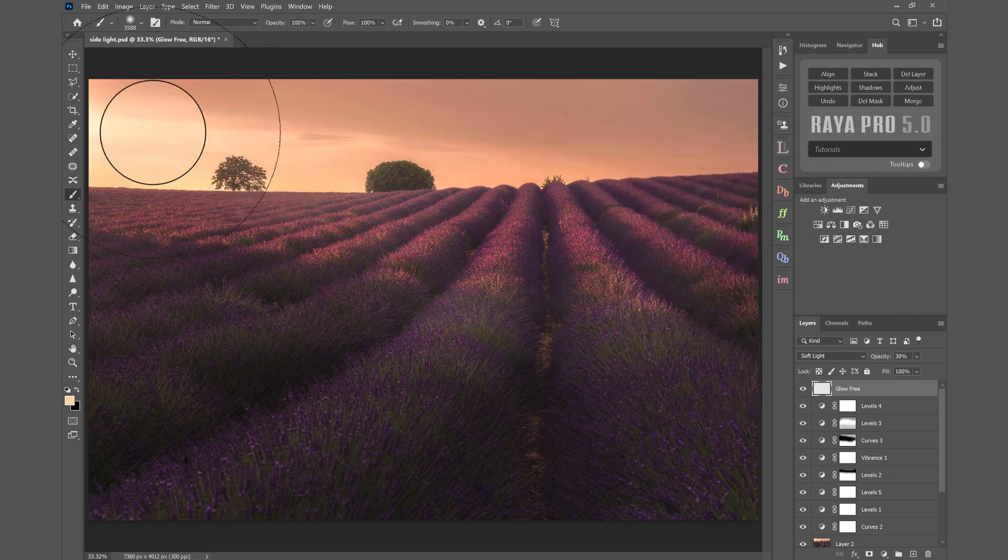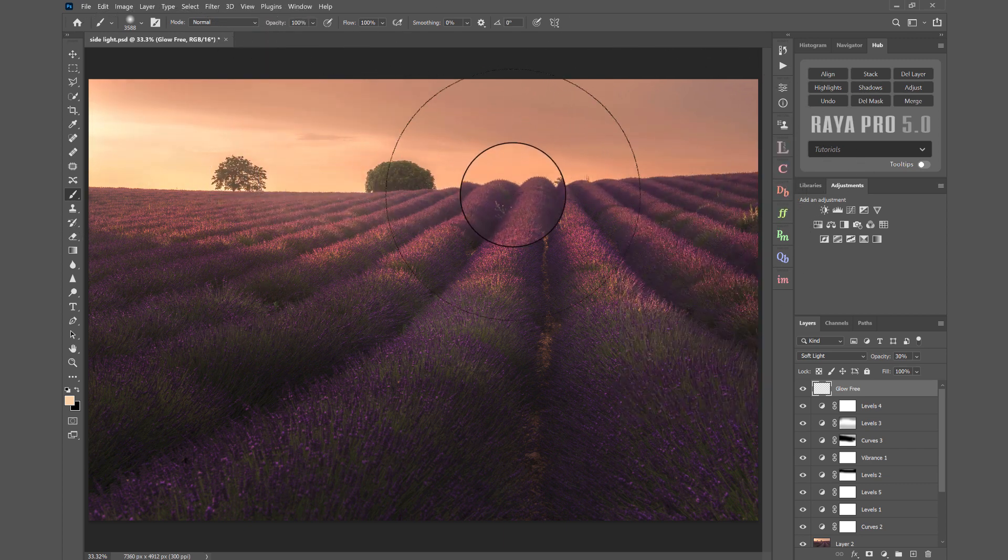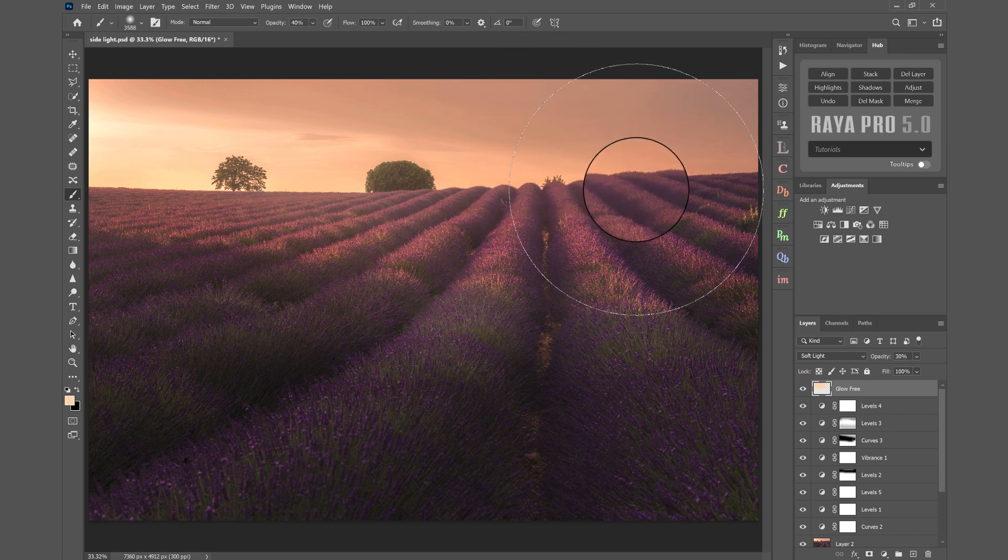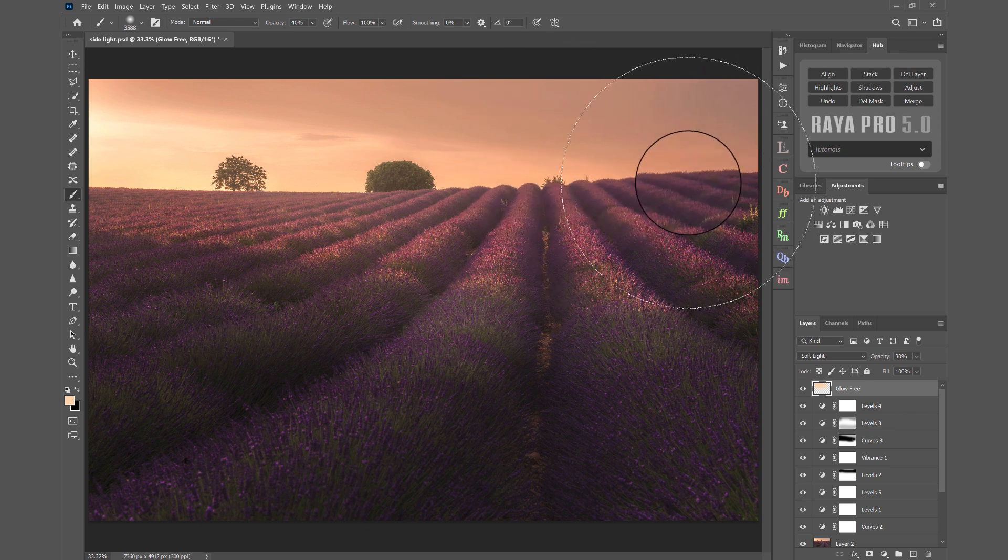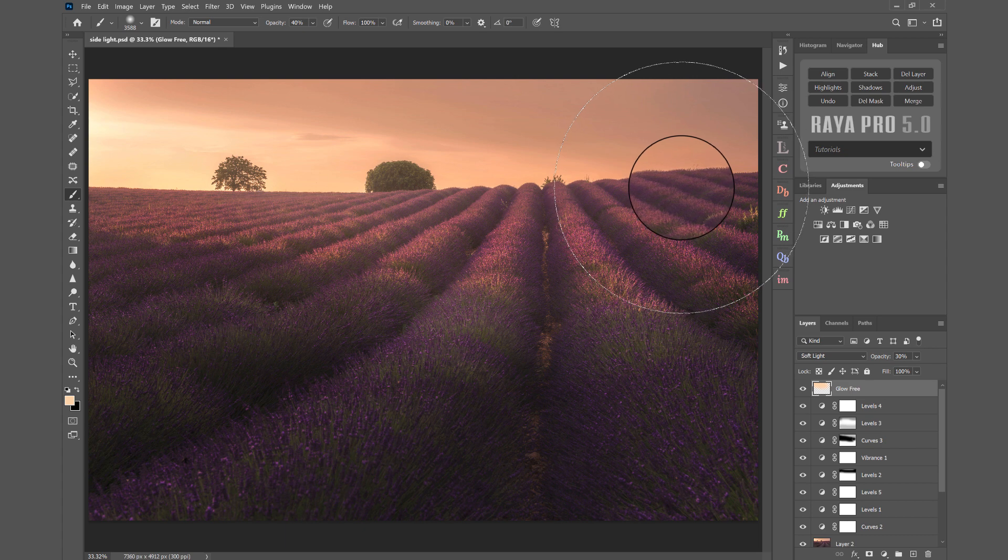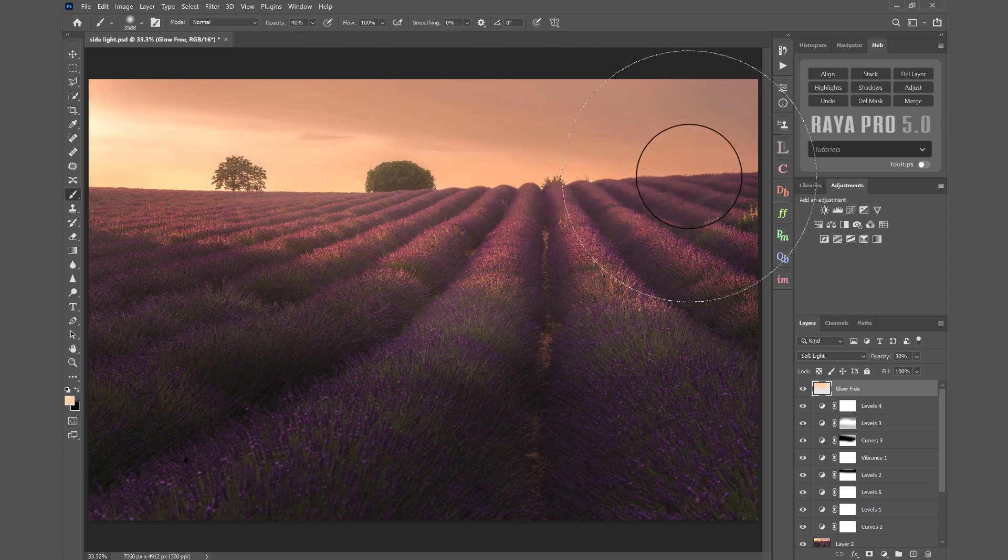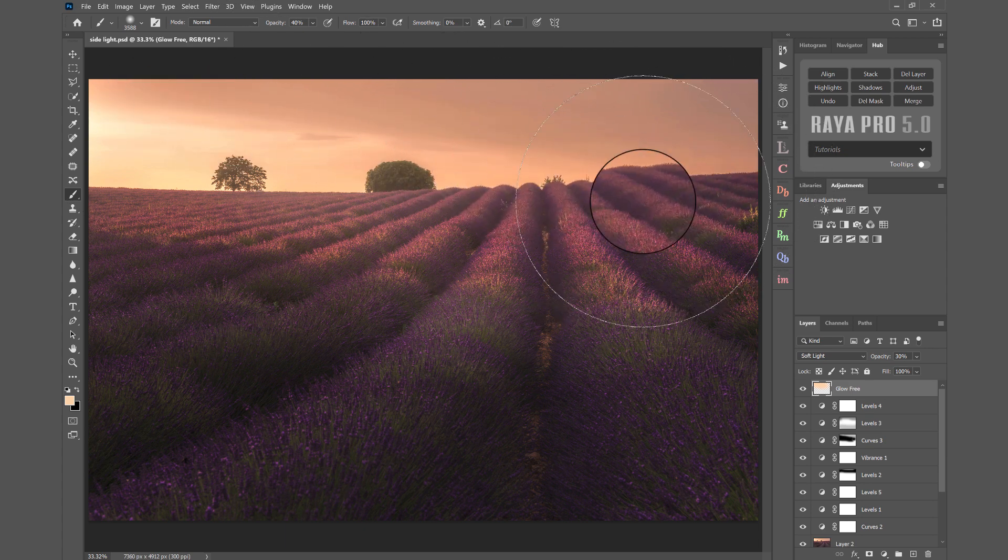I can just start painting directly on the glow free layer. I can even reduce my brush opacity, make it a little bit softer to do over here, because naturally the sunlight would become softer as it traveled along this field.